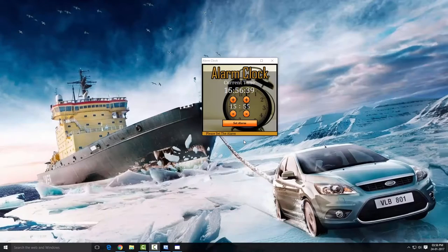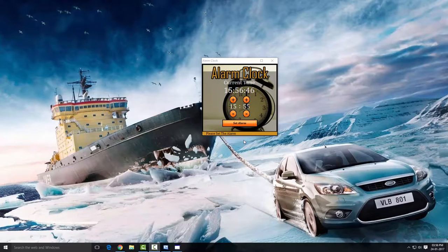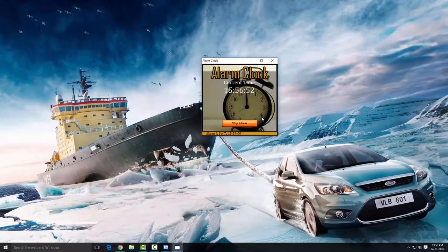Hey guys, welcome back to VB Crazy Tutorial. In this lesson we're gonna create an alarm clock — our first software. The user can change the hours and minutes, and when the set alarm time meets with the current time it's gonna make a sound, and then you can stop the alarm.